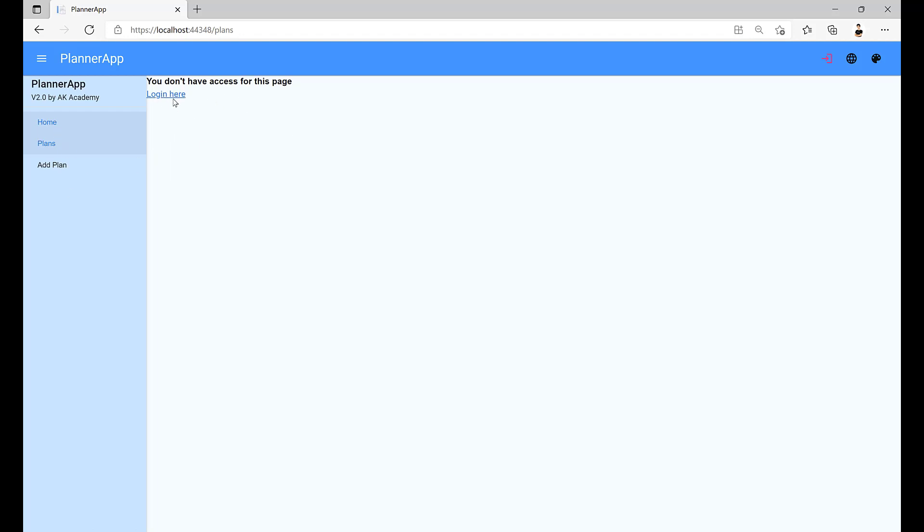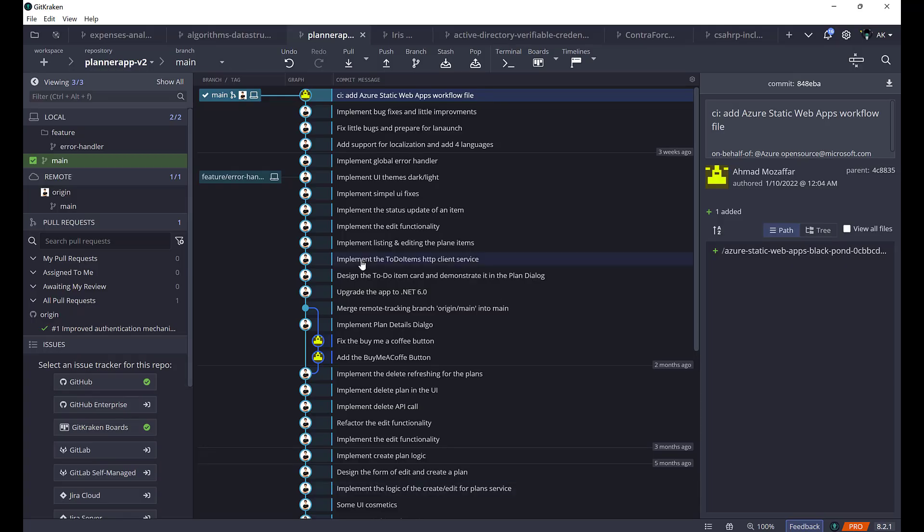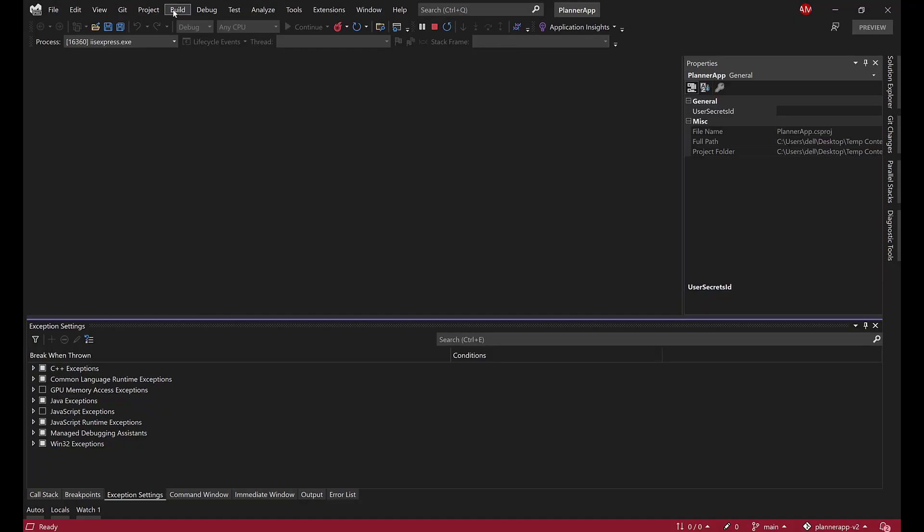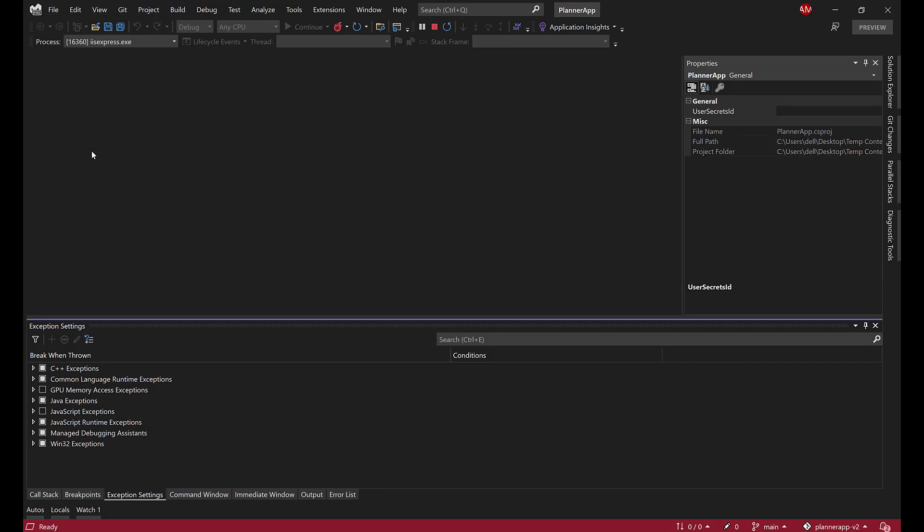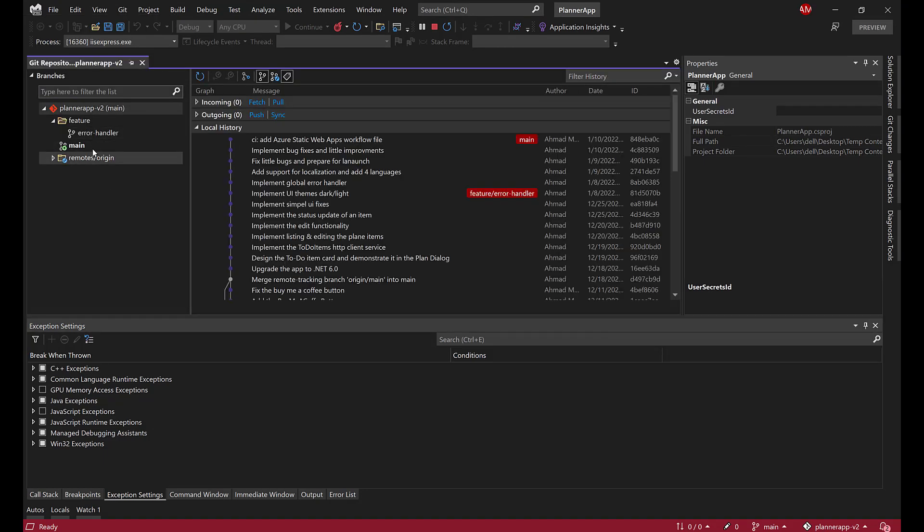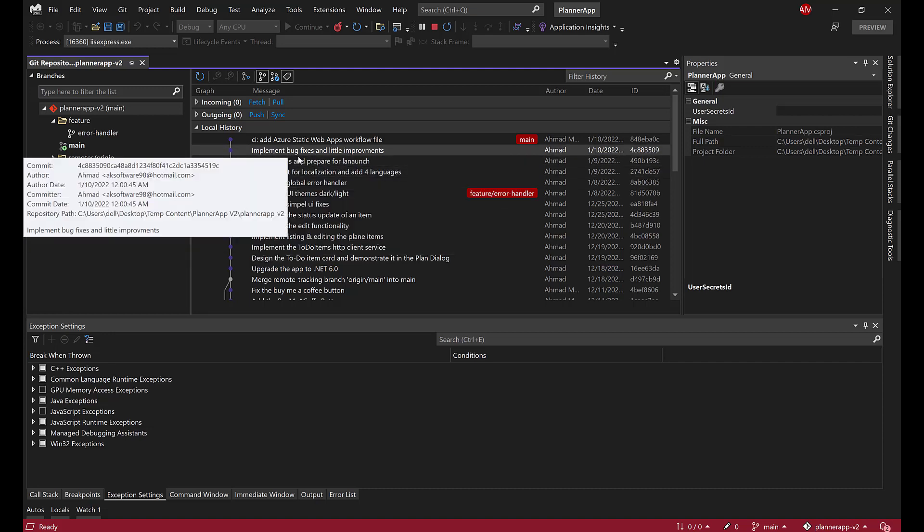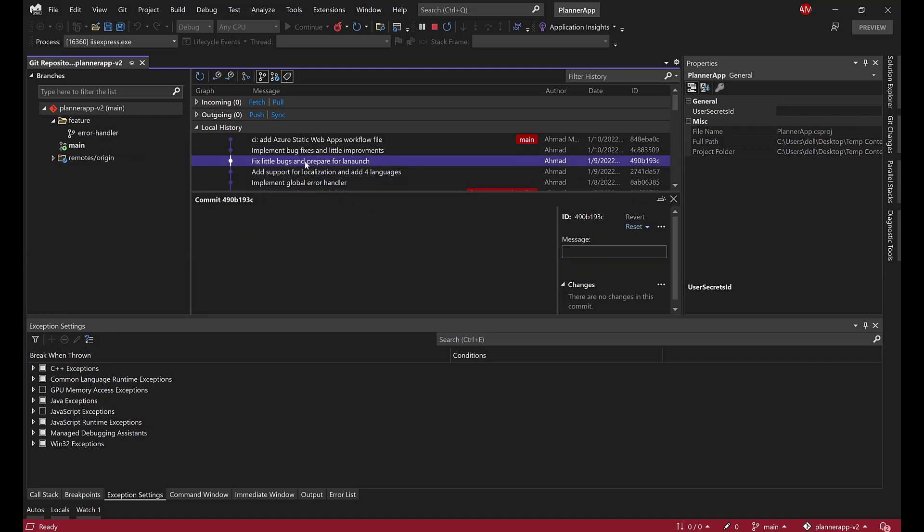So those are like little things. Let me go right now to the code. I will open GitKraken, or if you are on Visual Studio, what you can do is actually go to Git and click on Manage Branches. Here you will see that we have implementing bug fixes. We have this one, and if I double click it, I'll see over here what I have changed.